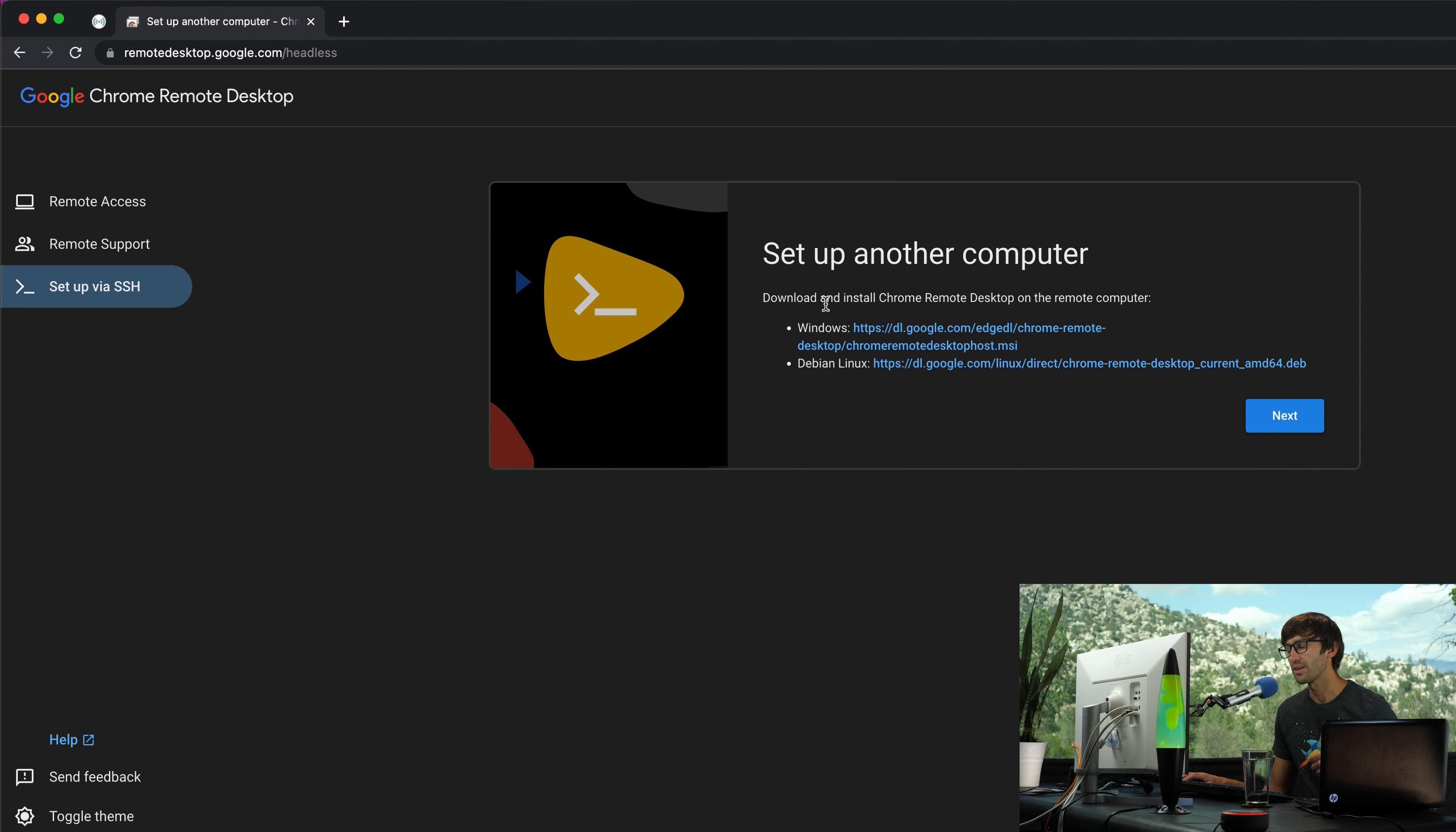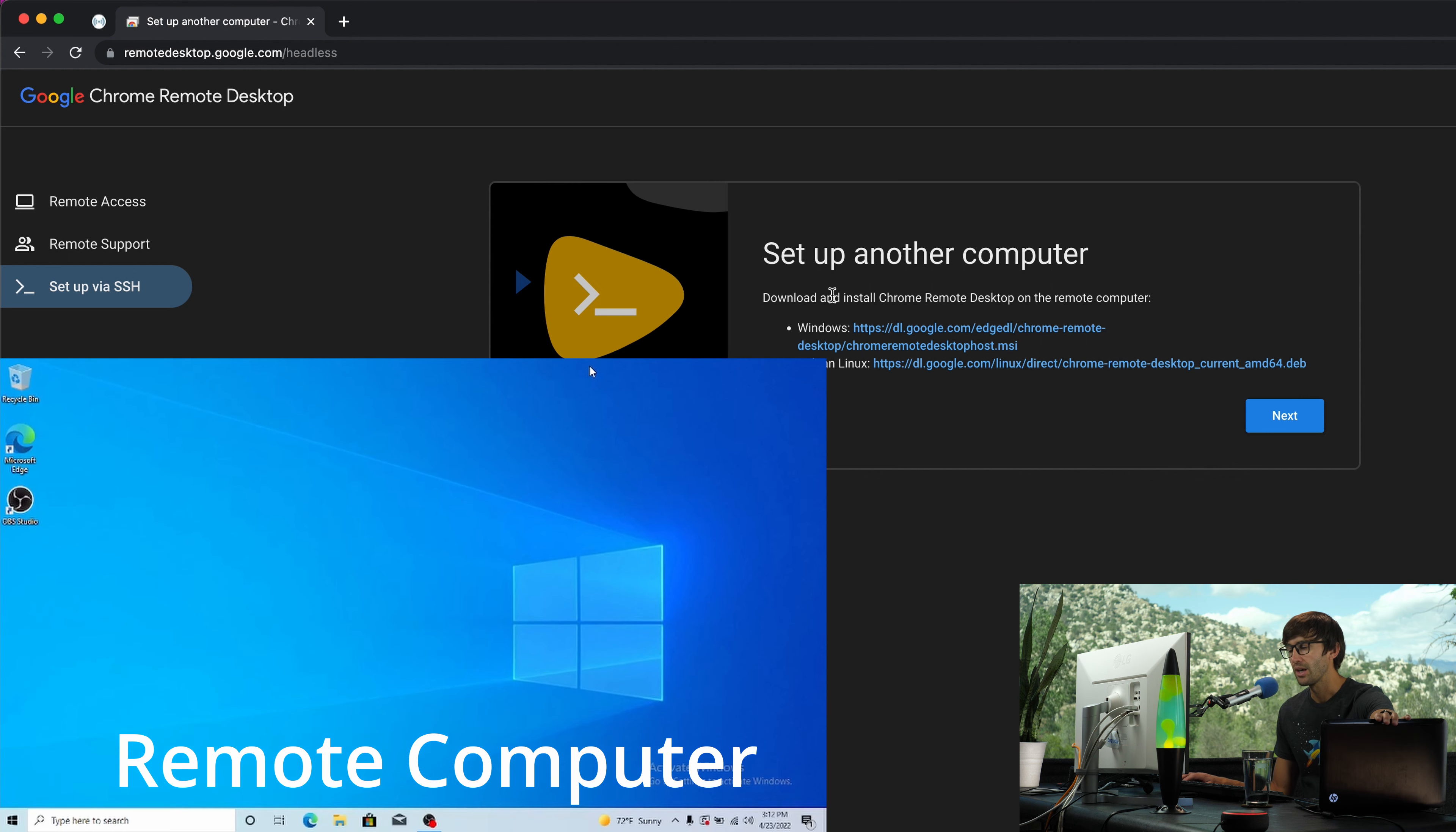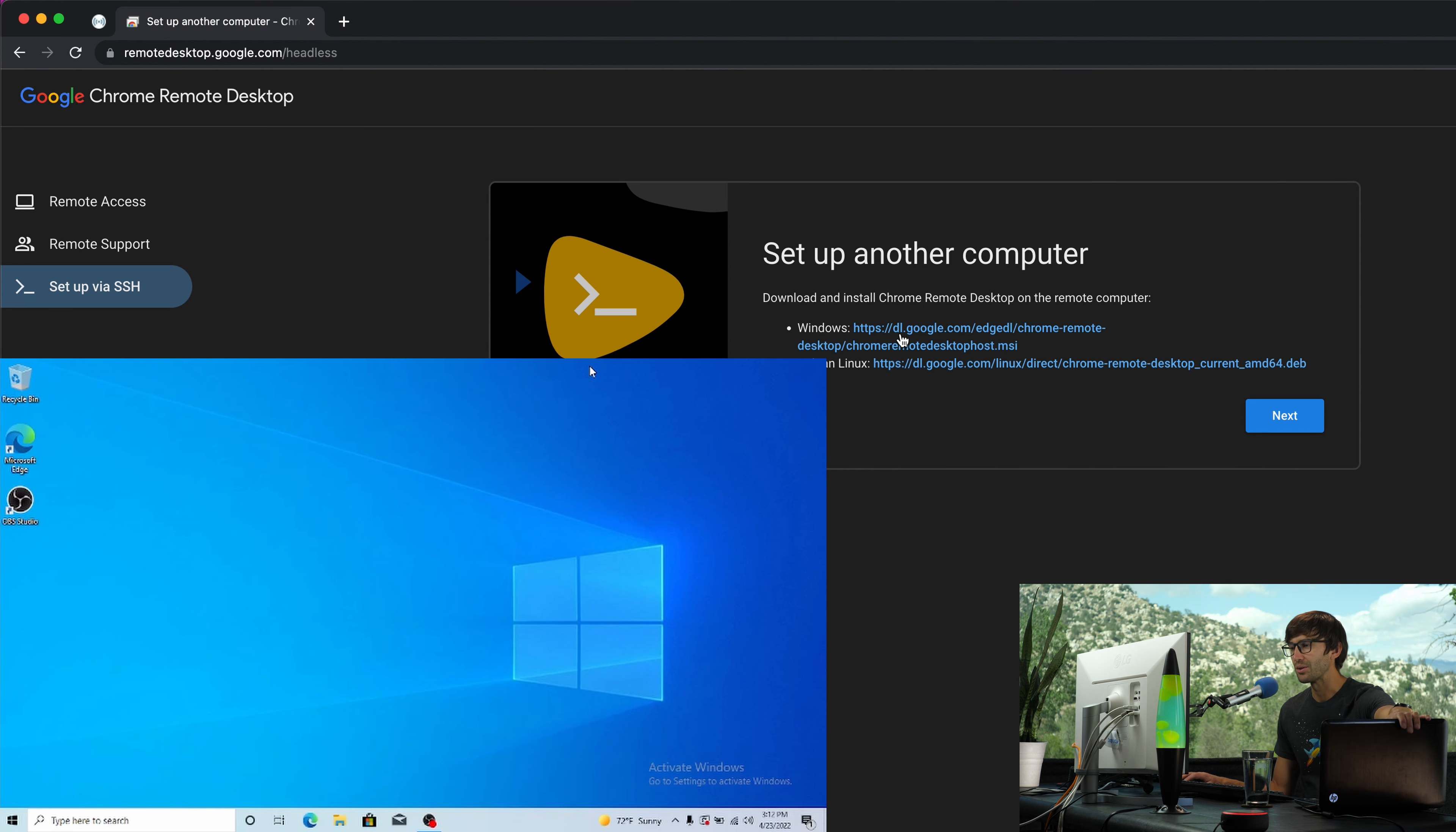On the remote computer, which this is our remote computer for today, it wants you to download one of these two files. So this is a Windows computer. I'm going to download this file on that computer.